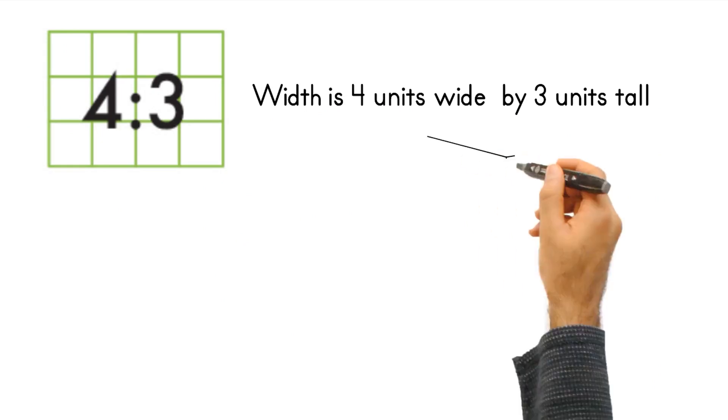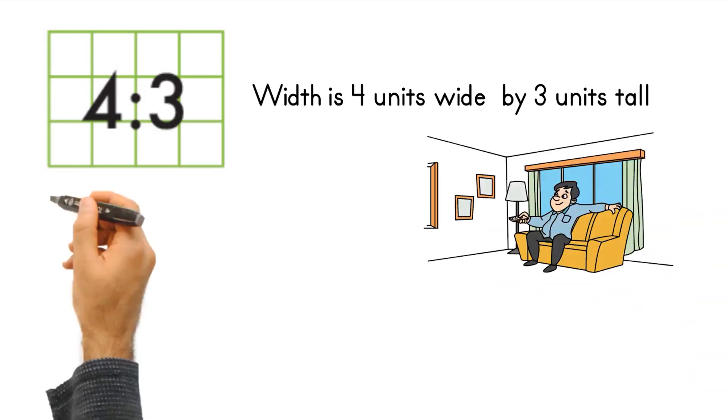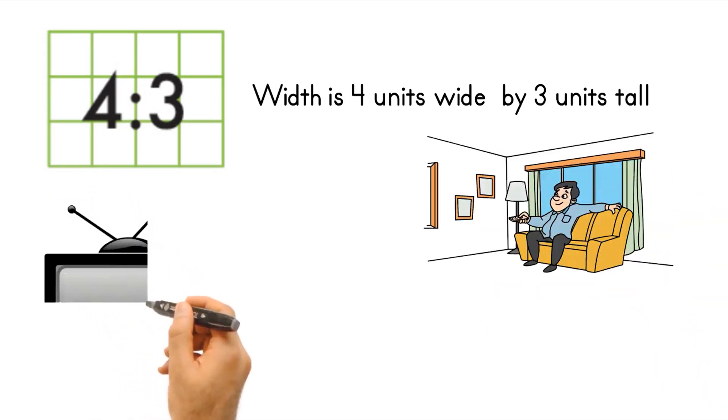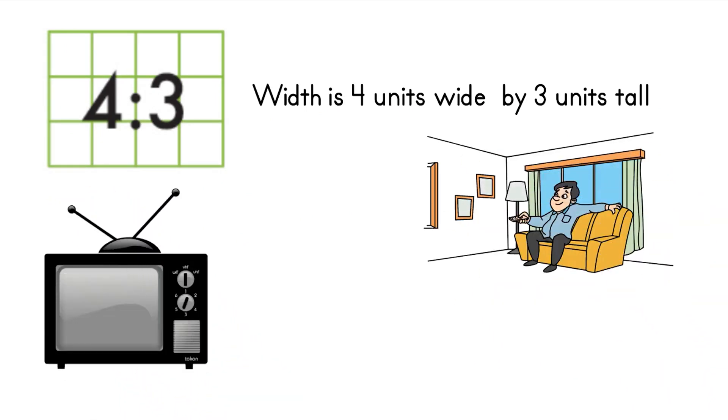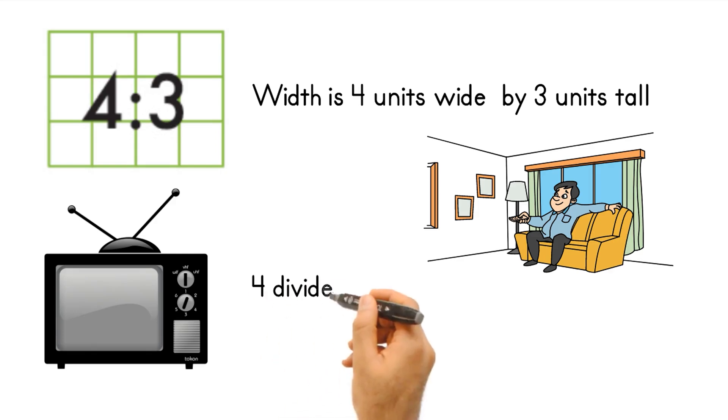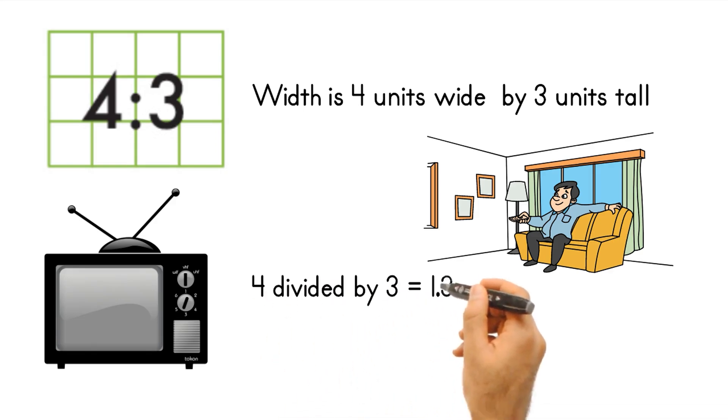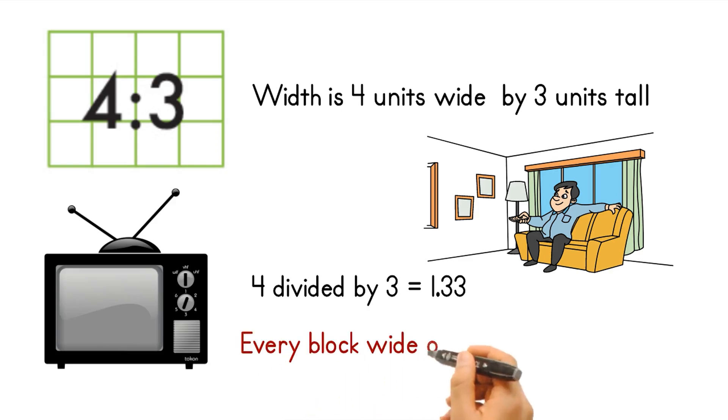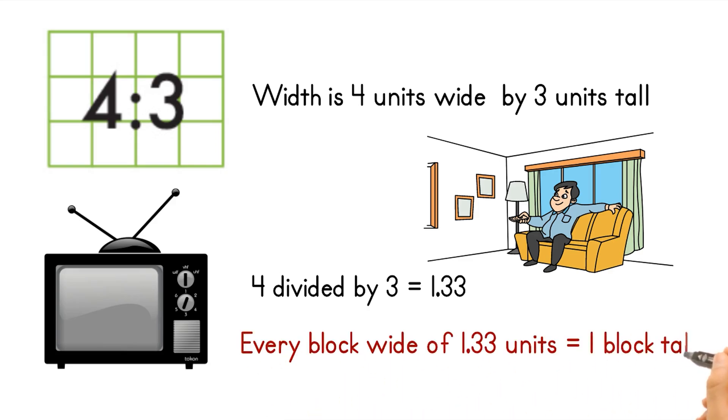Early standard television and computer monitors had an aspect ratio of 4 to 3, which means if you calculate this is 4 divided by 3 equals 1.33. So for every block horizontally of 1.33 units, the height was equal to 1. And this gives you the 4 to 3 aspect ratio. That's why the old TV monitors were almost square looking.